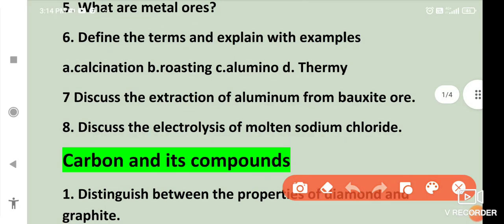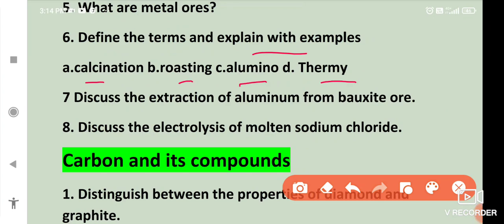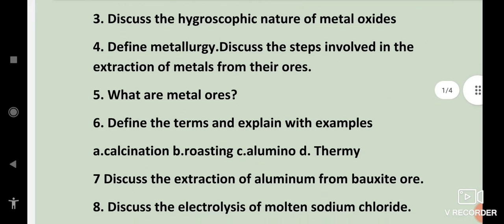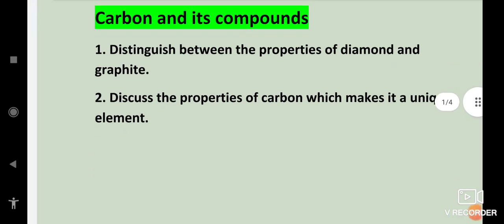Define the terms and explain with examples: calcination, roasting, and aluminothermy. Discuss the extraction of aluminium from bauxite ore. Discuss the electrolysis of molten sodium chloride. These were the questions from metals and non-metals.